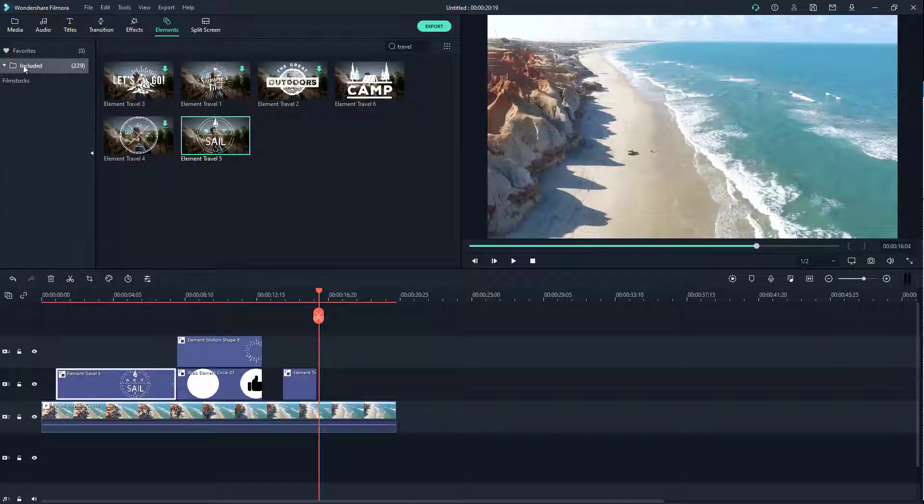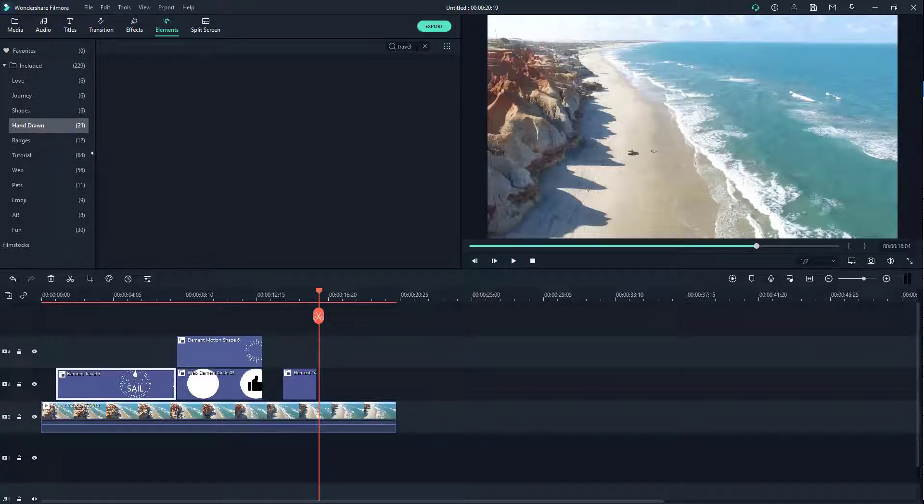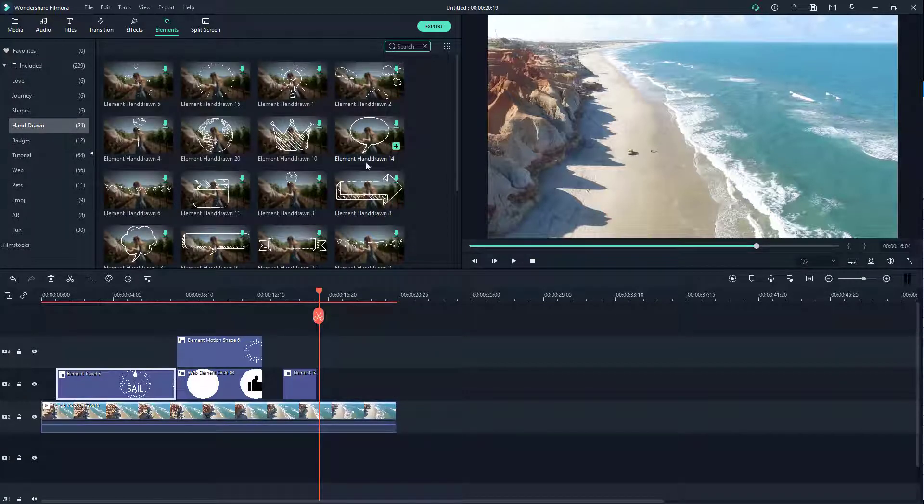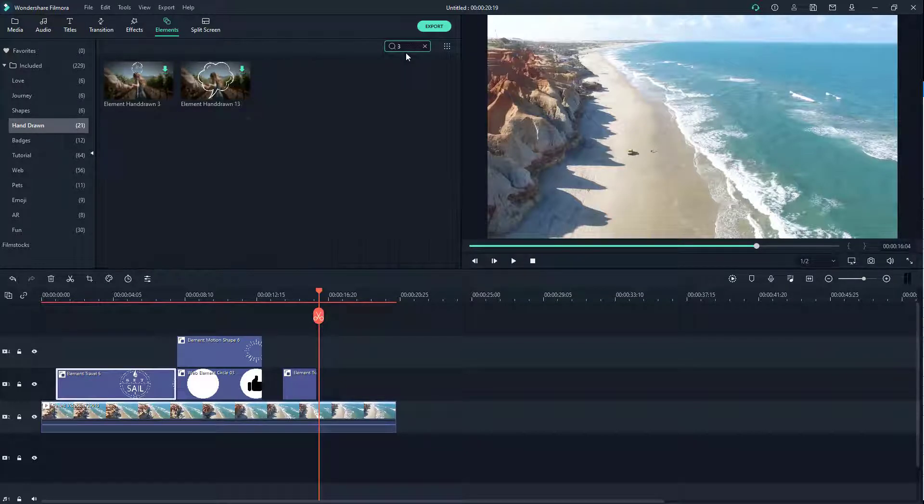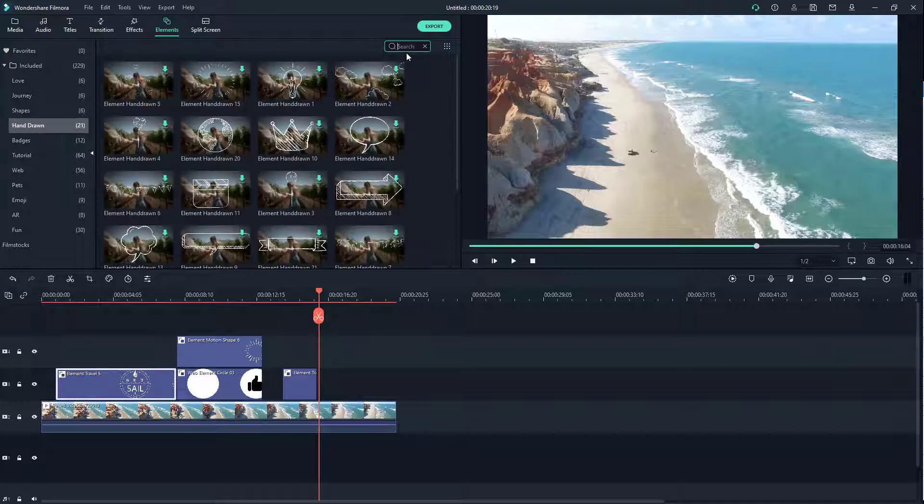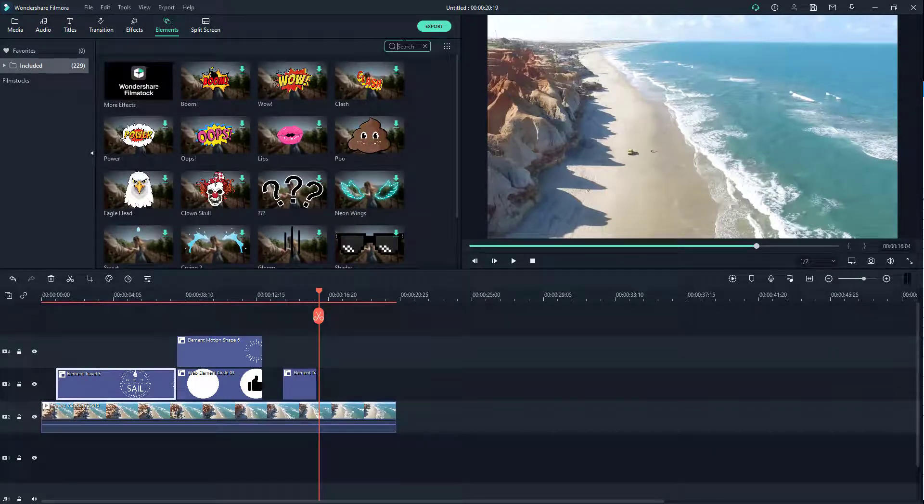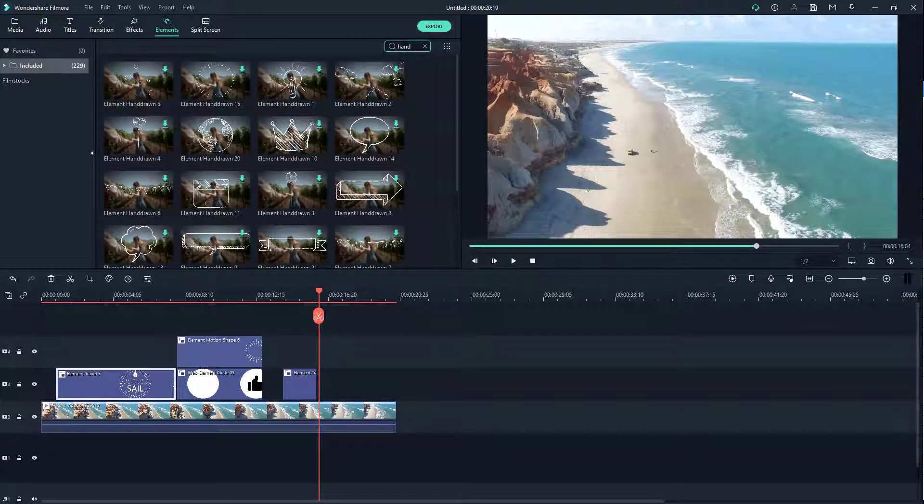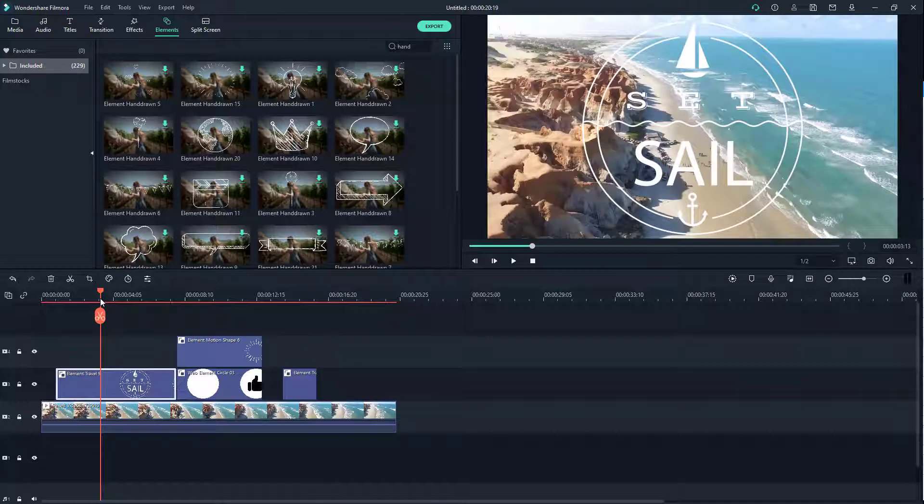I'm going to go for hand-drawn elements right here. If I type in 'three,' it displays the ones with the number three on it, and so forth. If I type in 'hand,' you can see the hand-drawn elements appear. That is how you can add elements onto a Filmora project.